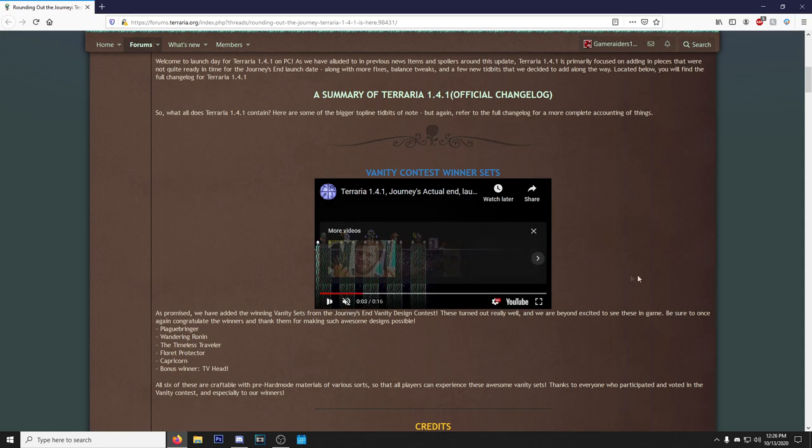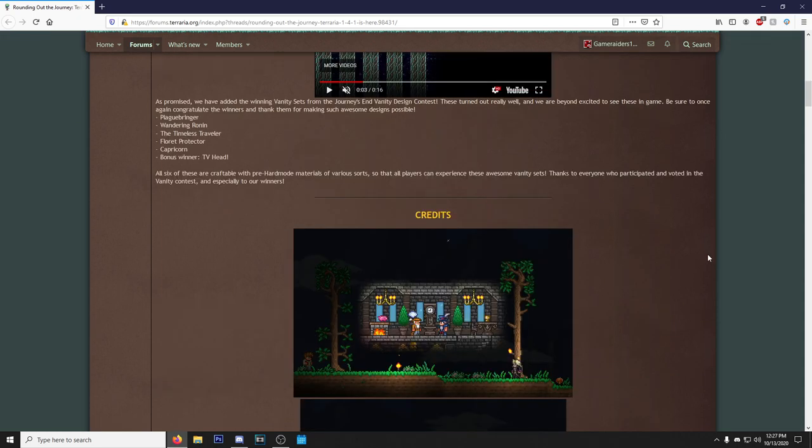As promised, we have added the winning vanity sets from the Journey's End vanity design contest. These turned out really well and we are beyond excited to see these in game. Be sure to once again congratulate the winners and thank them for such awesome designs.